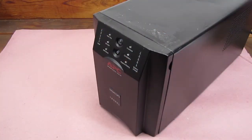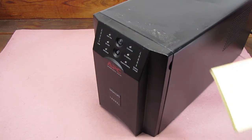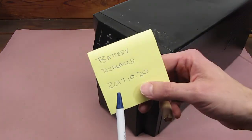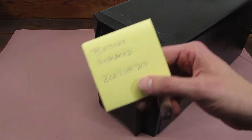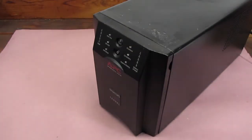I like to write when the battery is replaced on a note, and then stick it on the top of the UPS for the future.